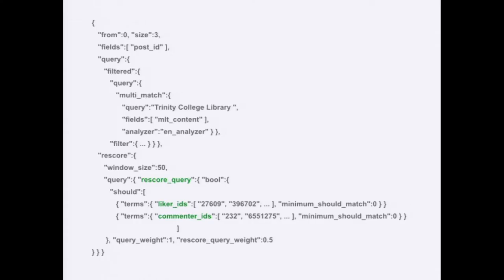The re-ranking uses a feature called Rescore. The idea is we take liker IDs and commenter IDs — people who have interacted with this post and other posts — and we look for overlap between those to get more information about what might be relevant to a user. Deploying this change on WordPress.com a few years ago actually increased our click-through rate by about half a percent, which in the realm of 1-3% click-through rates is really very significant.